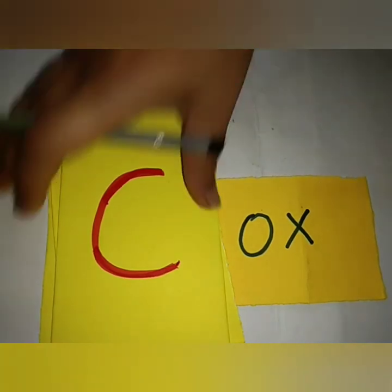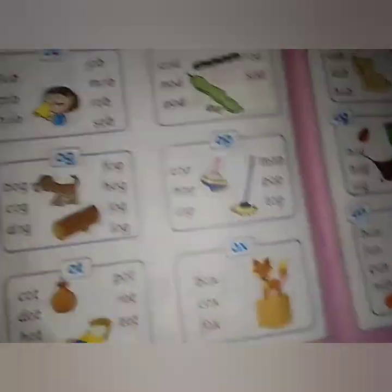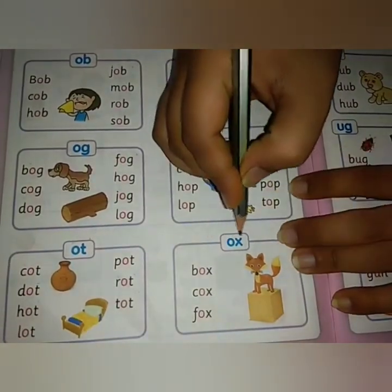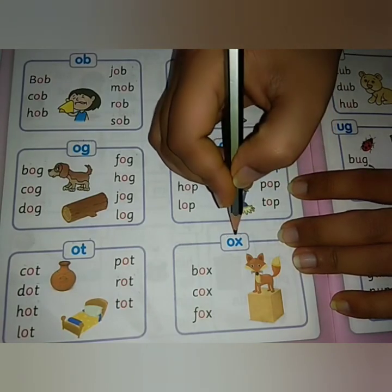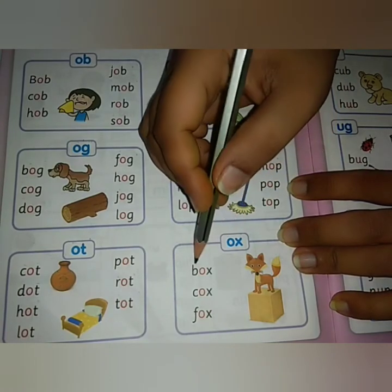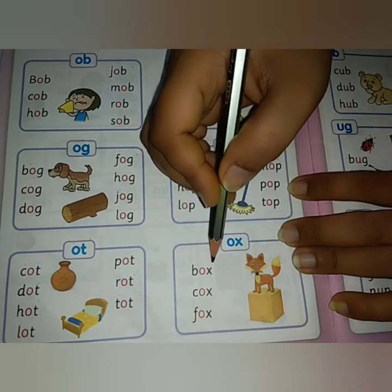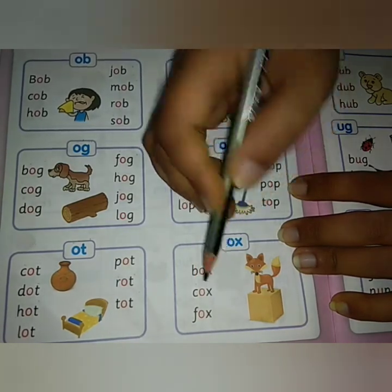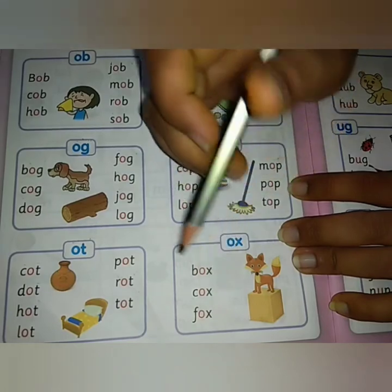Okay, now we will read it in the textbook, okay? C. O. X. Ox. Ox. Ox. B. Ox. Box. K. Ox. Cox. K. Ox. Cox.